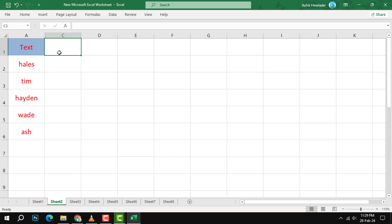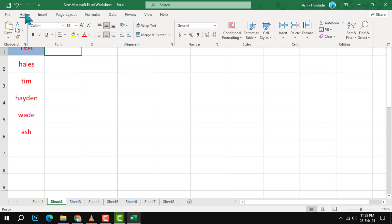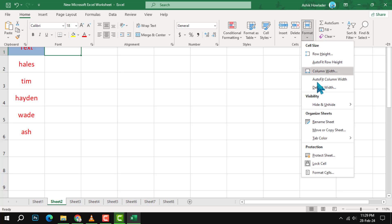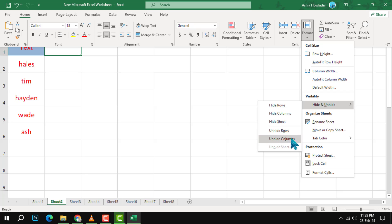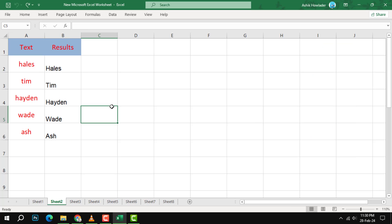Go to the Home tab, click on Format, hover over Hide and Unhide, and then click on Unhide Columns. This will restore the hidden column to its original position and make it visible again.